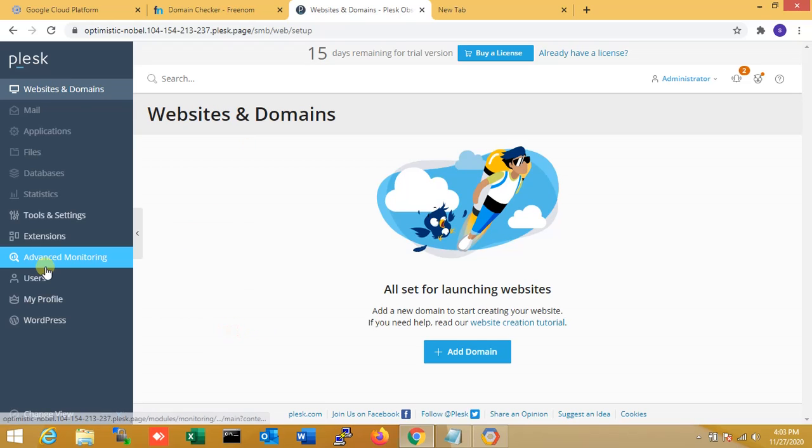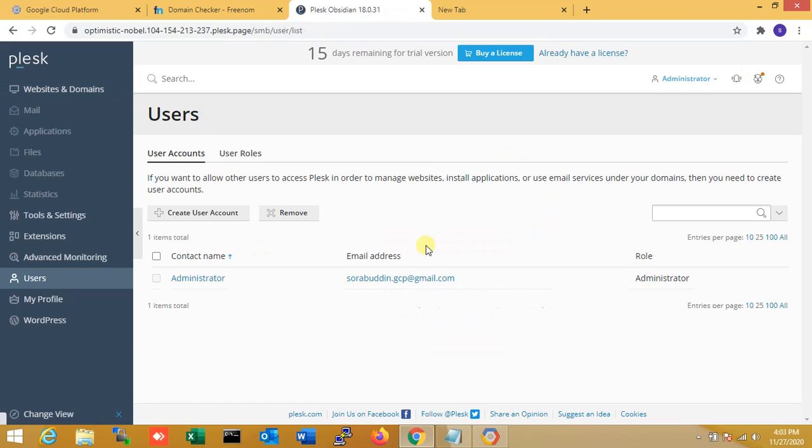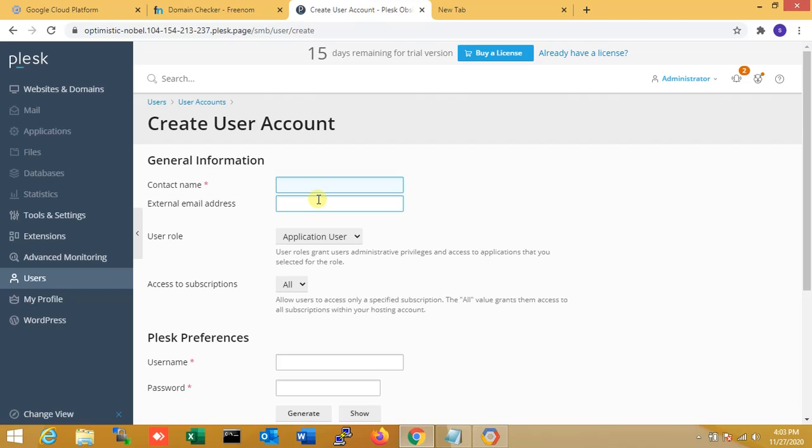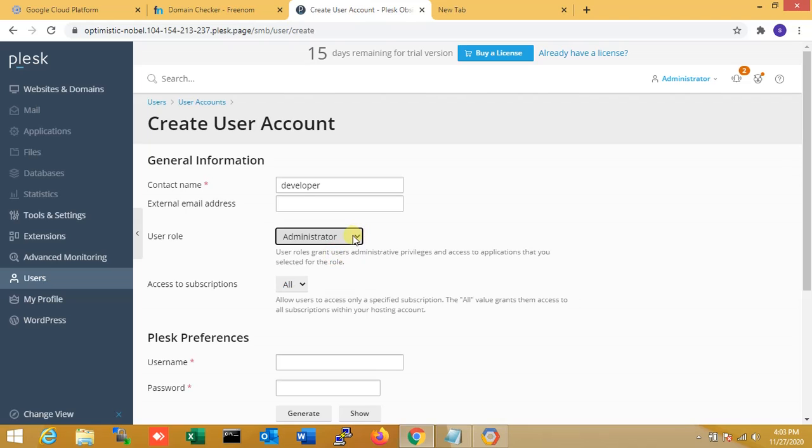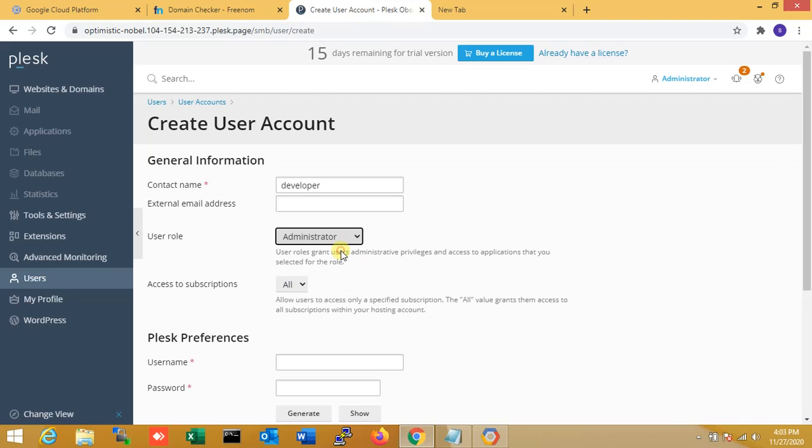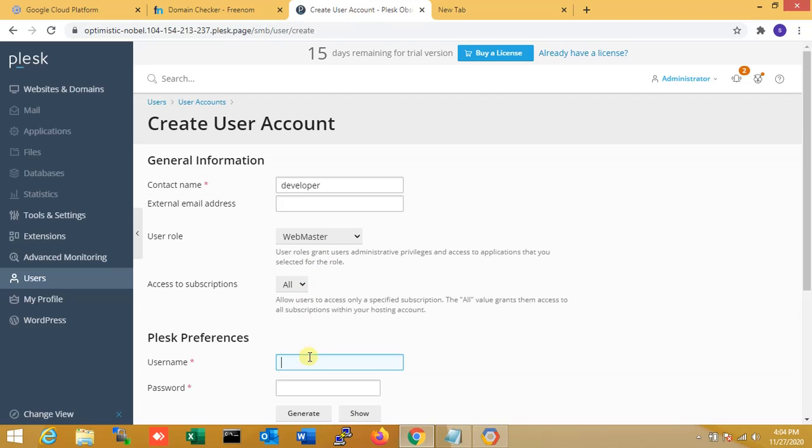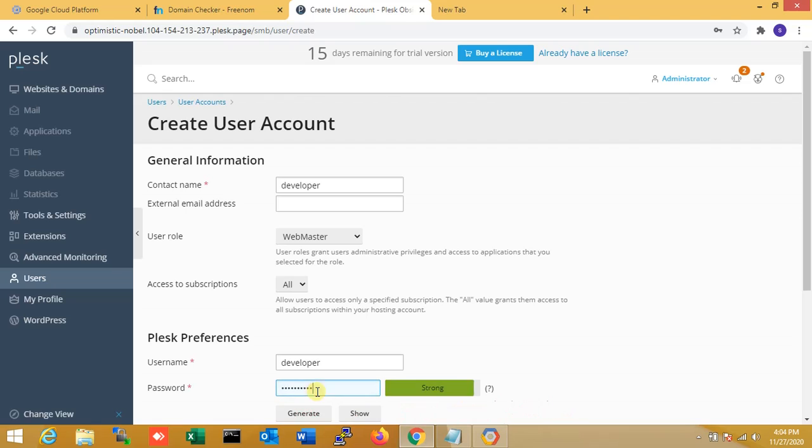Now I'm going to my users over here. Here I am creating another user for developer. I'm putting the email. That is for administrator account webmaster. Developer also, I am making developer also as administrator. Don't change webmaster. So webmaster, okay webmaster. Username, okay.